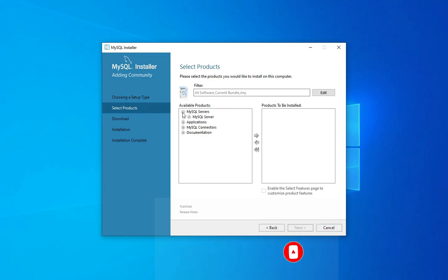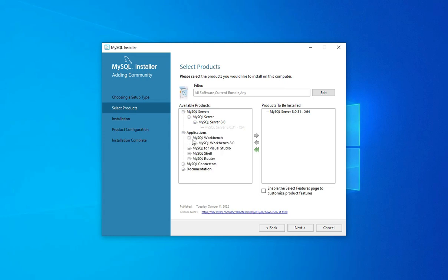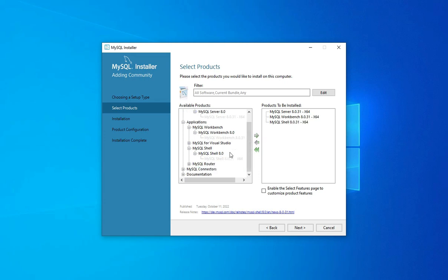In the Select Products screen, I will select three products. First, expand MySQL Server and select MySQL Server 8.0.31 x64, then click the arrow to add it. Next, expand Application and select MySQL Workbench 8.0.31 x64. Lastly, select MySQL Shell 8.0.31 x64 and add it to the products to be installed.